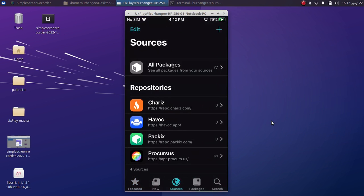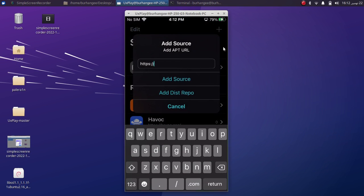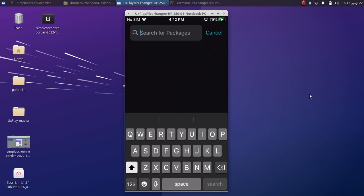Go to Sources first of all, and you have to add this source: havoc.app. To add a source, hit this plus button, type the source here, and hit Add Source. Now go to Search and search for this package: TrollStore Helper.